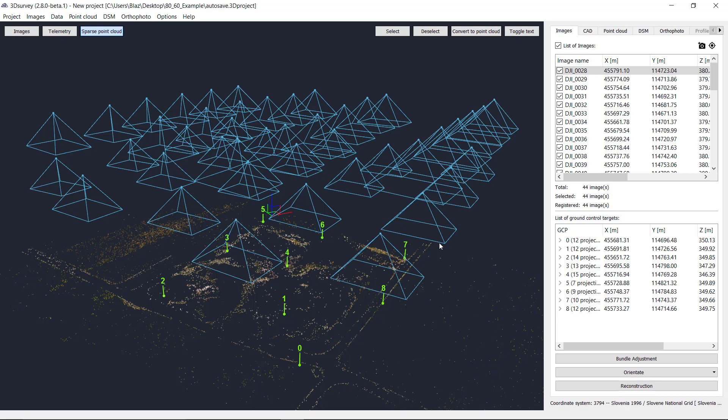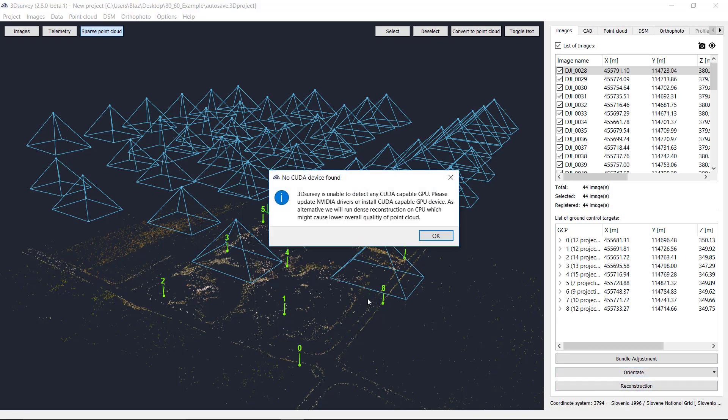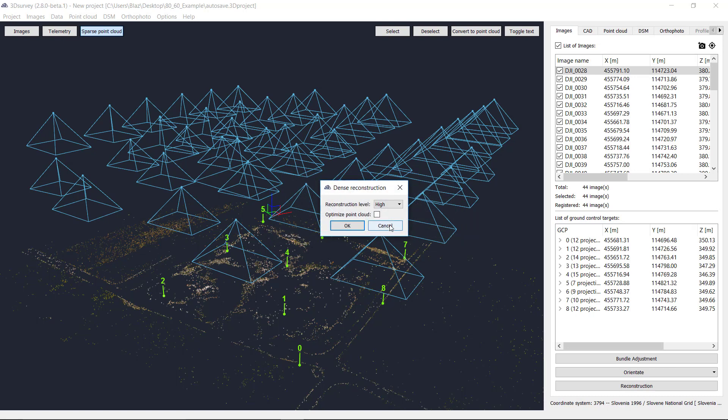You also need one of NVIDIA graphic cards. In the case when you click on reconstruction and you get a message saying '3D Survey is unable to detect any CUDA capable GPU device', please go to the NVIDIA official driver web page and download the latest drivers for your graphic card. Now I would like to show you how to do this.